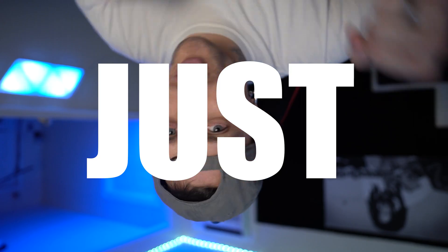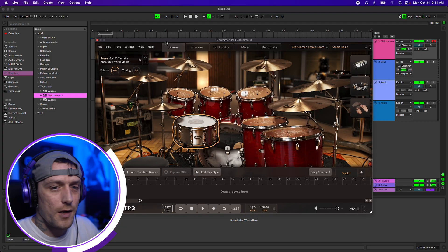What's up YouTube? This is Joshua Wade here and on today's Just The Tip tutorial, I'm going to show you how to print your stems from EasyDrummer 3 inside of Ableton Live. So without further delay, let's get to the point.